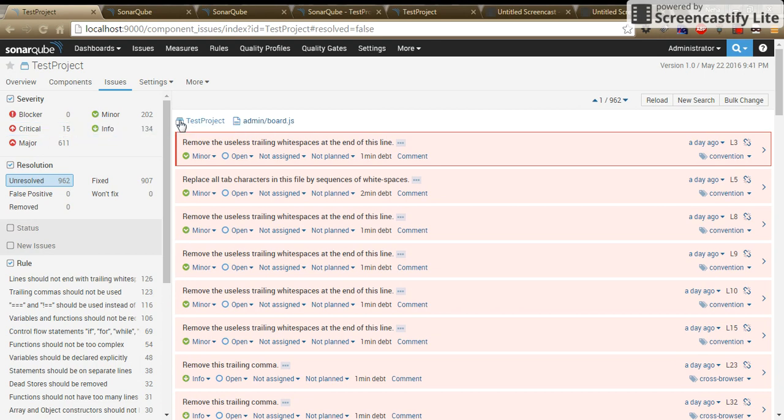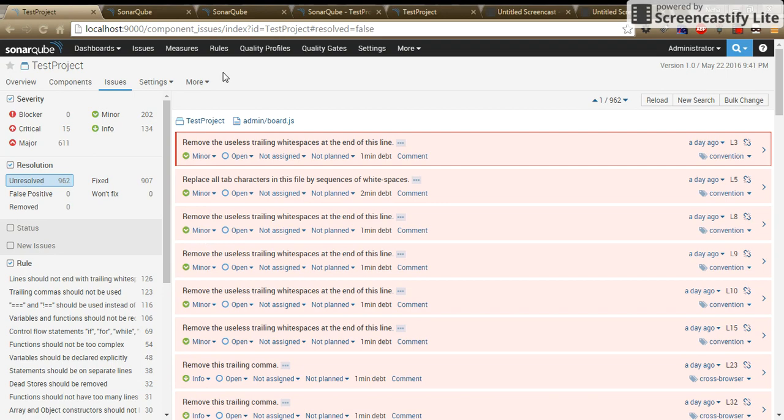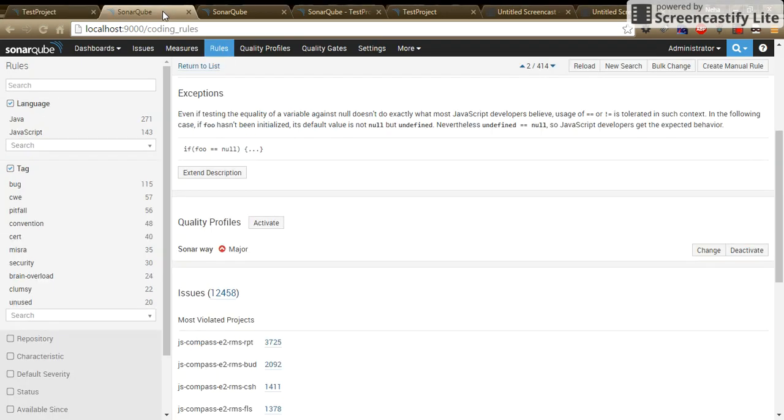But sometimes there can be a scenario where you don't want to put the same severity order for the rule violation which SonarCube has mentioned. To handle this situation, go inside the rule tab.